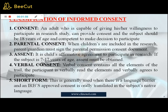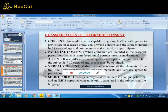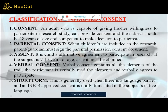Classification of informed consent. An adult who is capable of giving willingness to participate in a clinical research study can provide consent; the subject should be 18 years of age and competent to make decisions. Parental consent: when children are included in the research, a parent or guardian must sign the parental permission consent document. Assent is the child's affirmative agreement to participate in research. If the subject is 7 to 17 years of age, assent must be obtained.